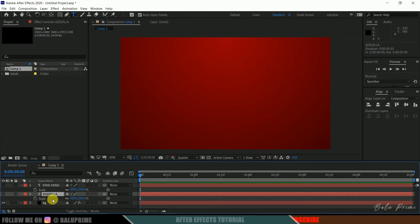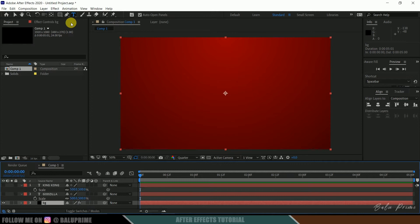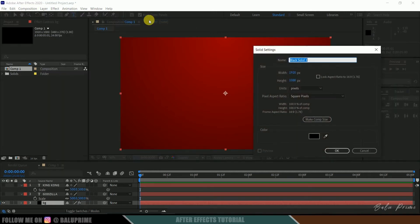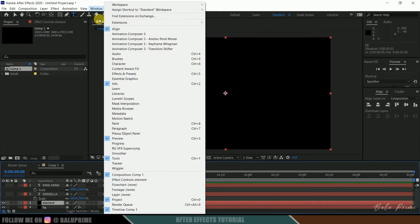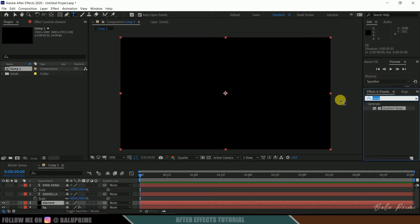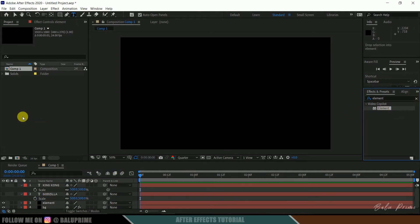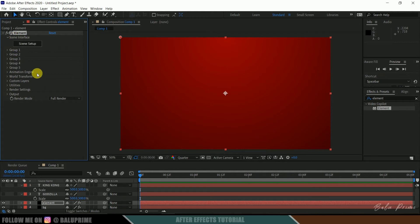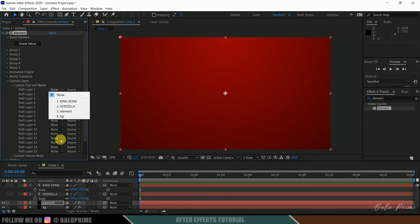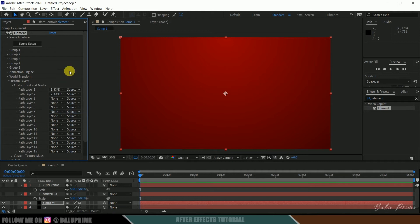Now let's create a new solid layer for Element 3D. Go to layer options, new solid, rename it to 'element', make it comp size, and hit OK. Come to Effects and Presets and look for Element. Select the Element plugin and drop it onto the element layer. In the Effects Controls we'll get Element. Come to Custom Layer Options, Custom Text and Masks, and expand that. In Path Layer 1, select the King Kong text, and in Path Layer 2, select the Godzilla text.